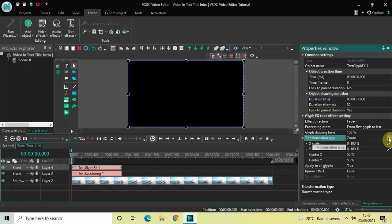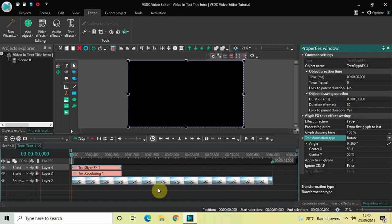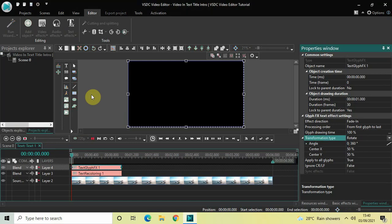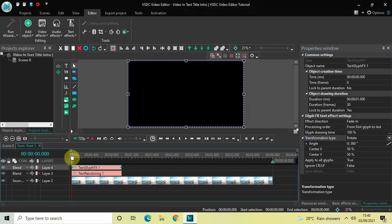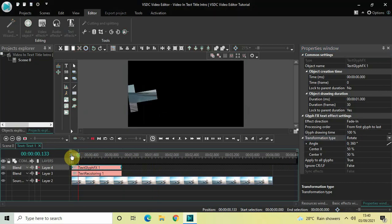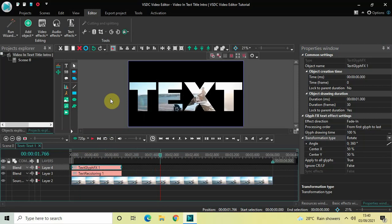Now look inside the Glyph Effects settings and you will find the option called Transformation Type, where currently Zoom is selected. Click on this drop-down list and select Rotate. Perfect — now let me quickly play this entire thing for you from the start. Perfect.